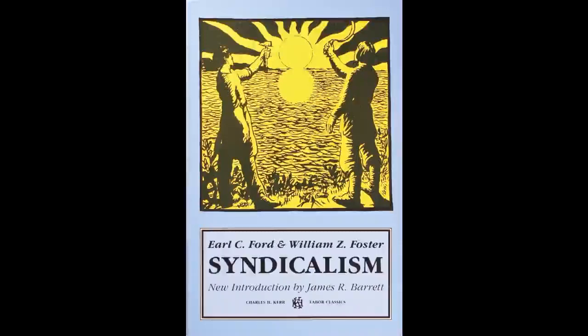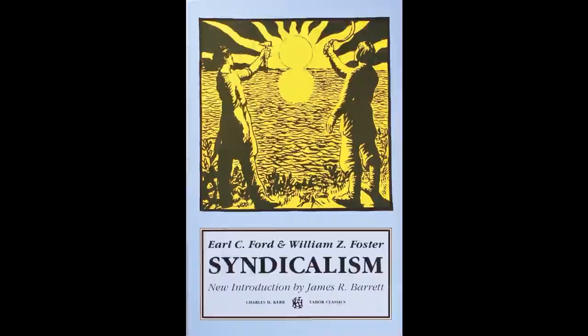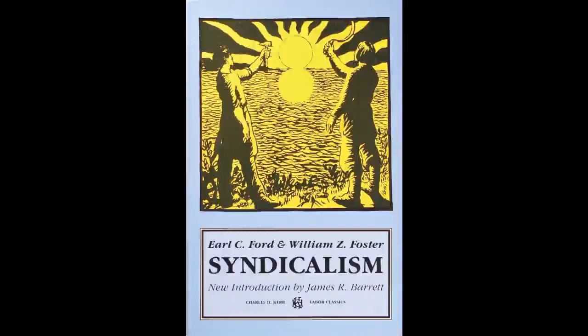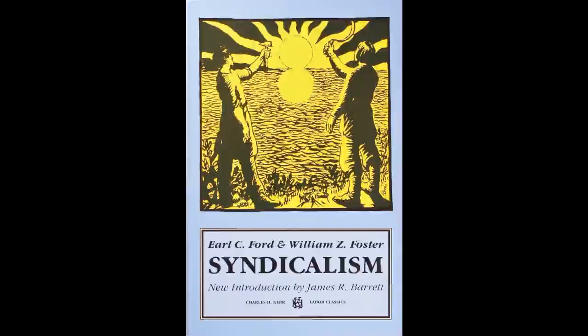The pamphlet is important for a number of reasons. It shows us a self-educated worker trying to come to terms with the system he faces every day of his life. In this way, the pamphlet brings theory down out of the clouds and suggests its relationship to the experience of workers under capitalism. Syndicalism also provides an unusually clear picture of the ideas and the mentality associated with the movement that took its name.